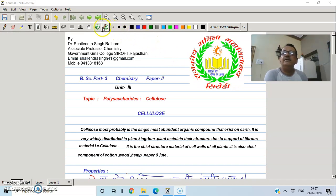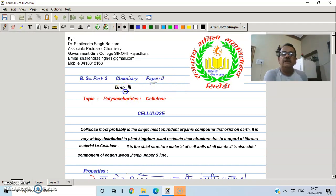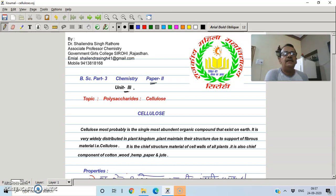Hello and welcome. This is for BSc third year students. We are studying organic chemistry, specifically the third unit on carbohydrates — monosaccharides, disaccharides, and polysaccharides.